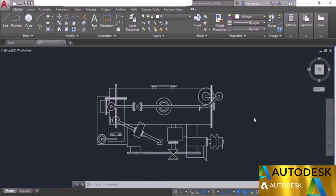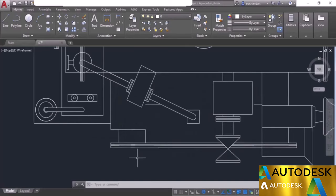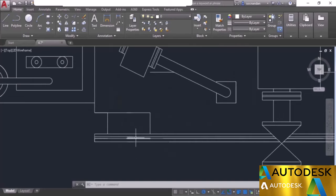Let's have a look at some of the remaining status bar options. I'll start with the selection cycling option, which is quite helpful in selecting overlapping geometries. We have this drawing and there may be certain geometries which are overlapping. I'll zoom into this area and now if you notice clearly, we have some overlapping objects here. In order to clearly identify that, you can take help of selection cycling.